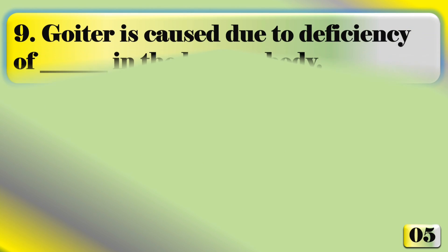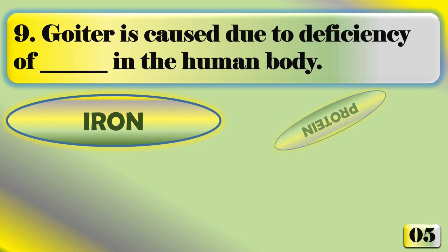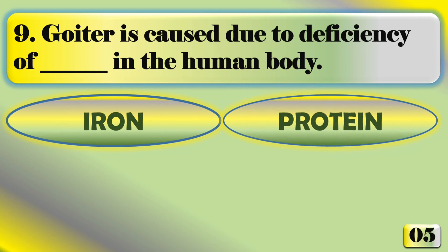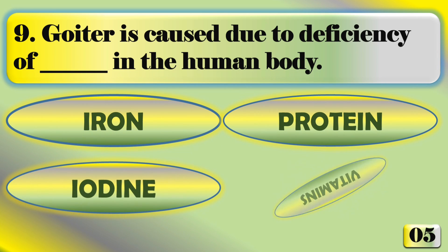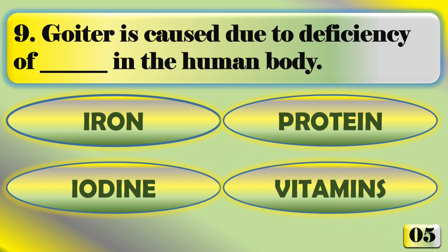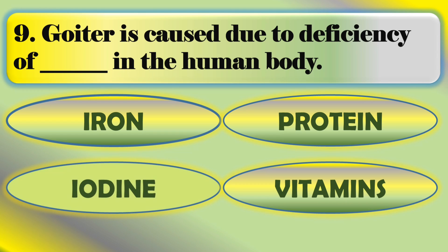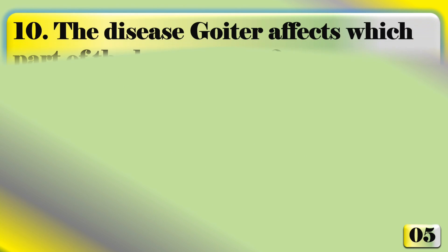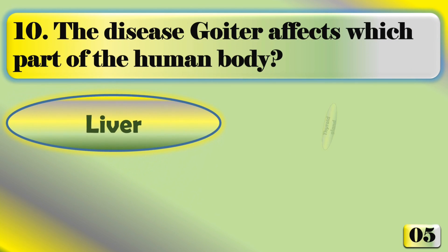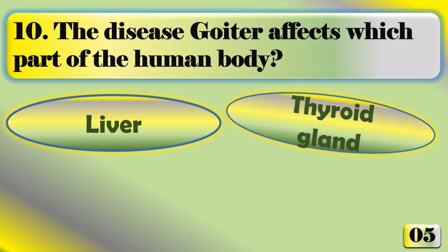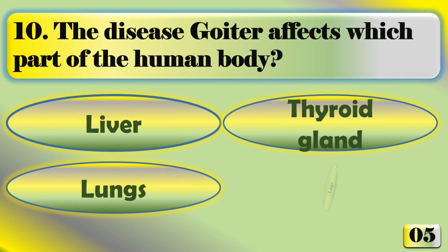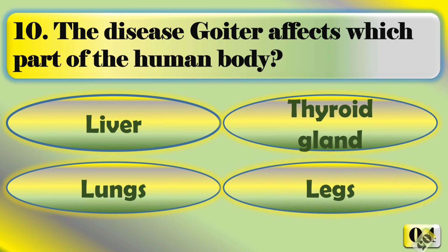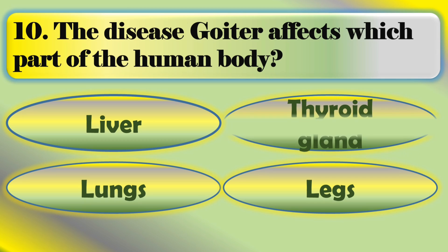Goiter is caused due to deficiency of what in the human body? The right answer is iodine. The disease goiter affects which part of the human body? Thyroid gland.